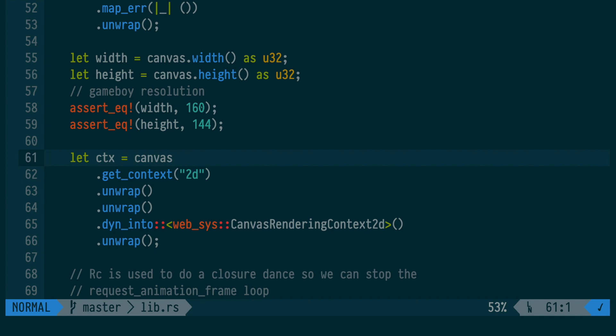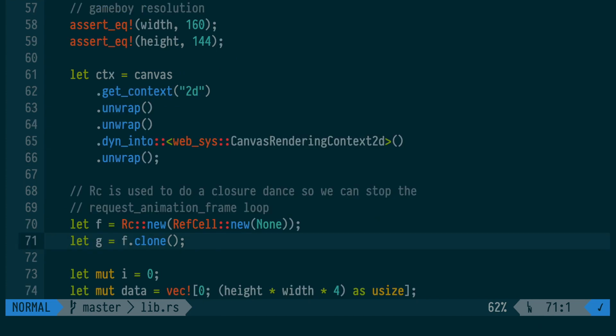We can use Rc RefCell to opt out of the static lifetime checking in Rust and instead have some of that memory safety at runtime. We do this because requestAnimationFrame has a weird way of calling itself.